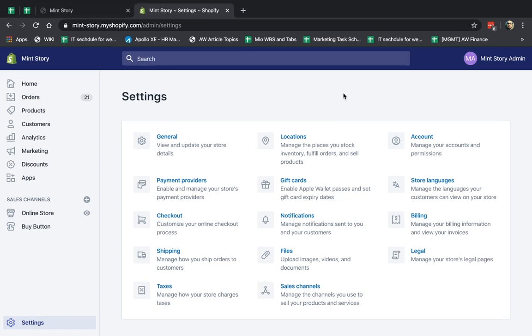Hey, everybody. This is Ori from Astro Web, and I'm going to show you how to add multiple currencies to your Shopify store.